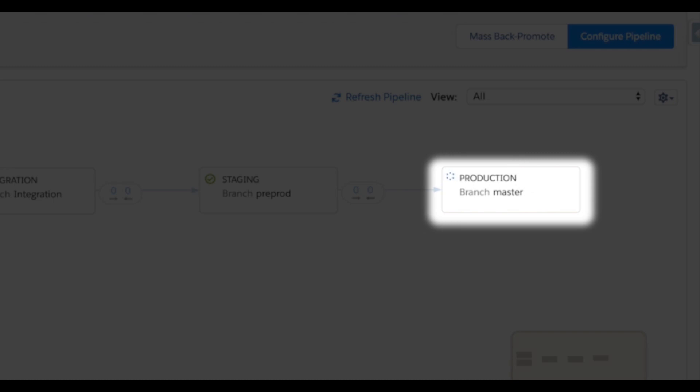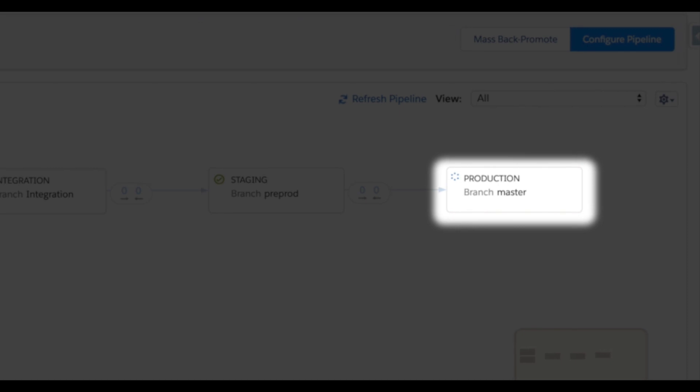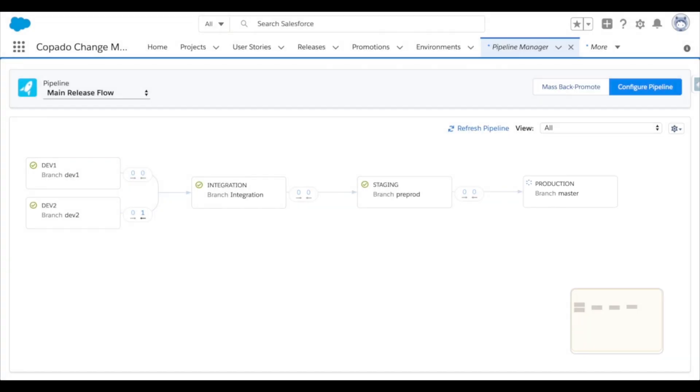So in a matter of minutes, the changes moved through my entire pipeline. And for more complicated metadata types, the necessary tests would have been automatically run along the way. This empowers you to increase the velocity of your releases, while never jeopardizing the stability of your Salesforce environments.